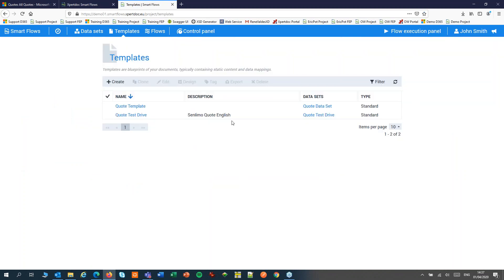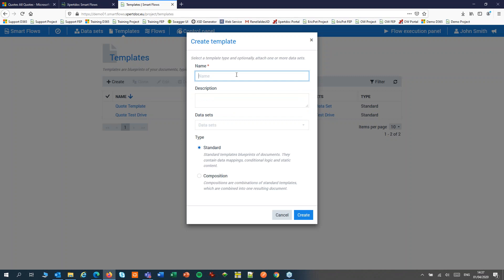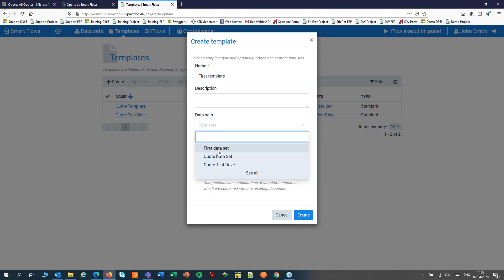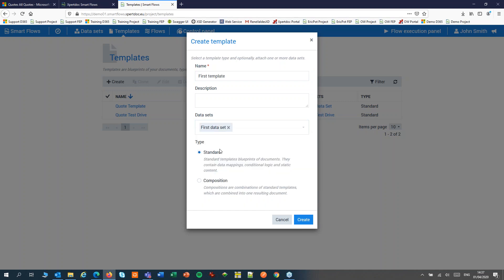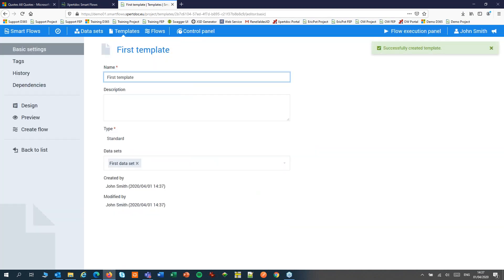Now I'm going to create my first template. Click create, give it a name, choose a dataset and choose the type. We'll choose standard here. This brings me to the template settings where I have two options.